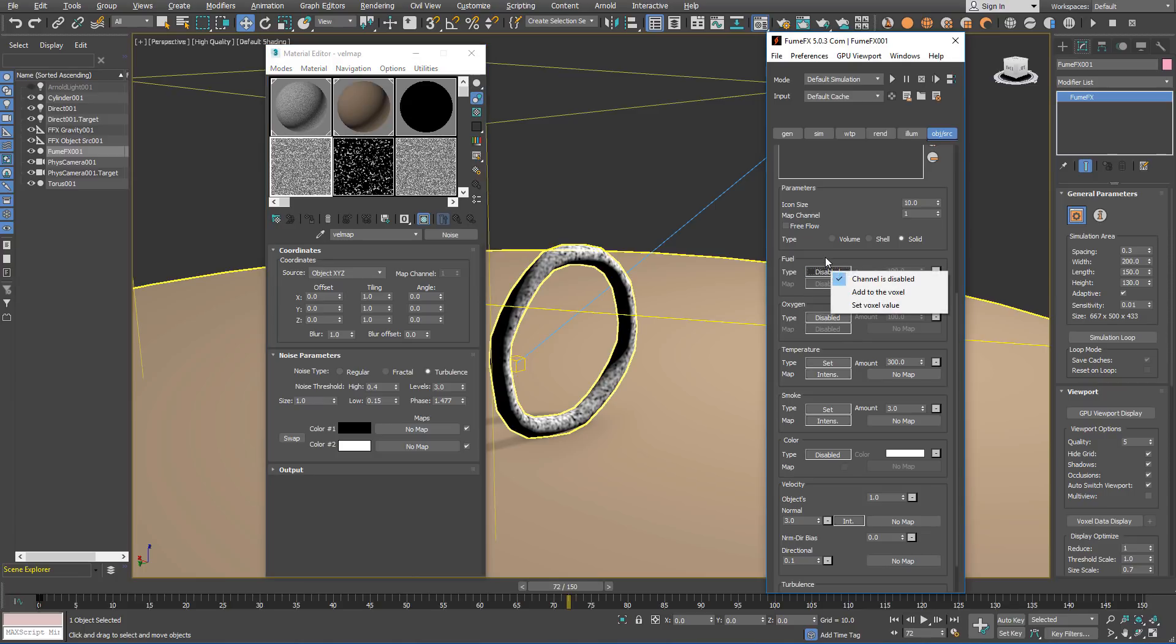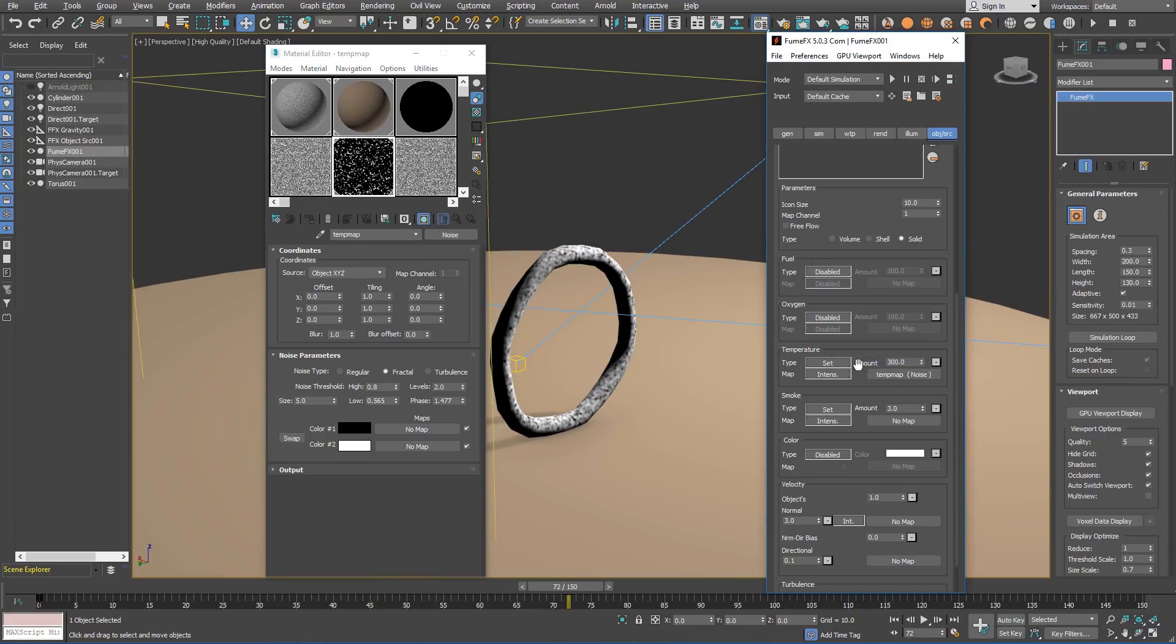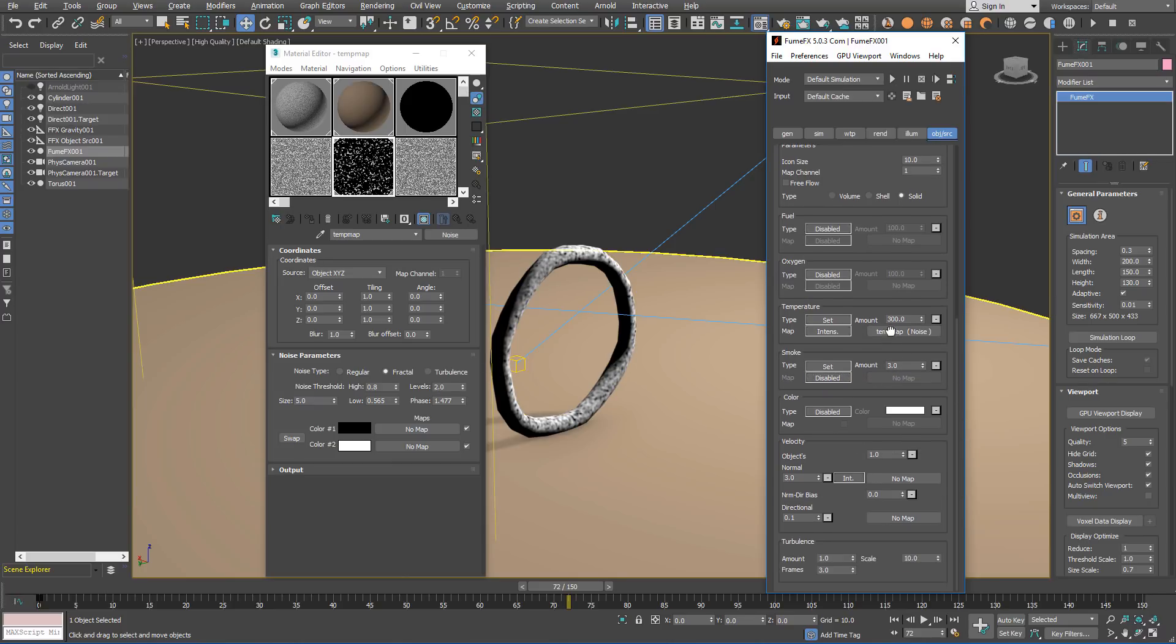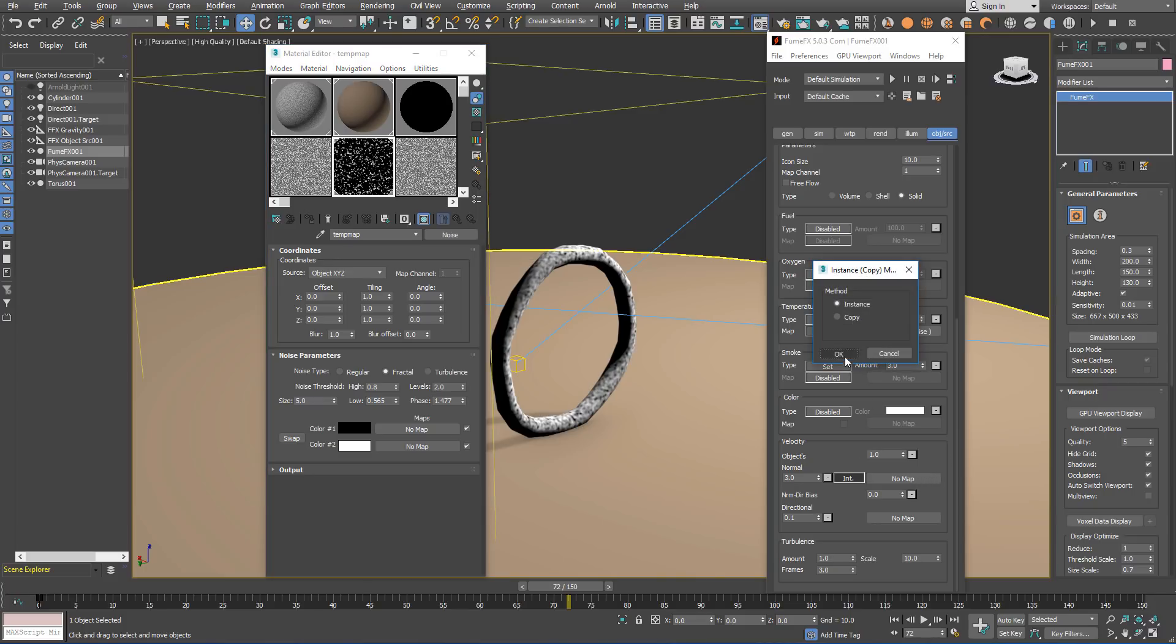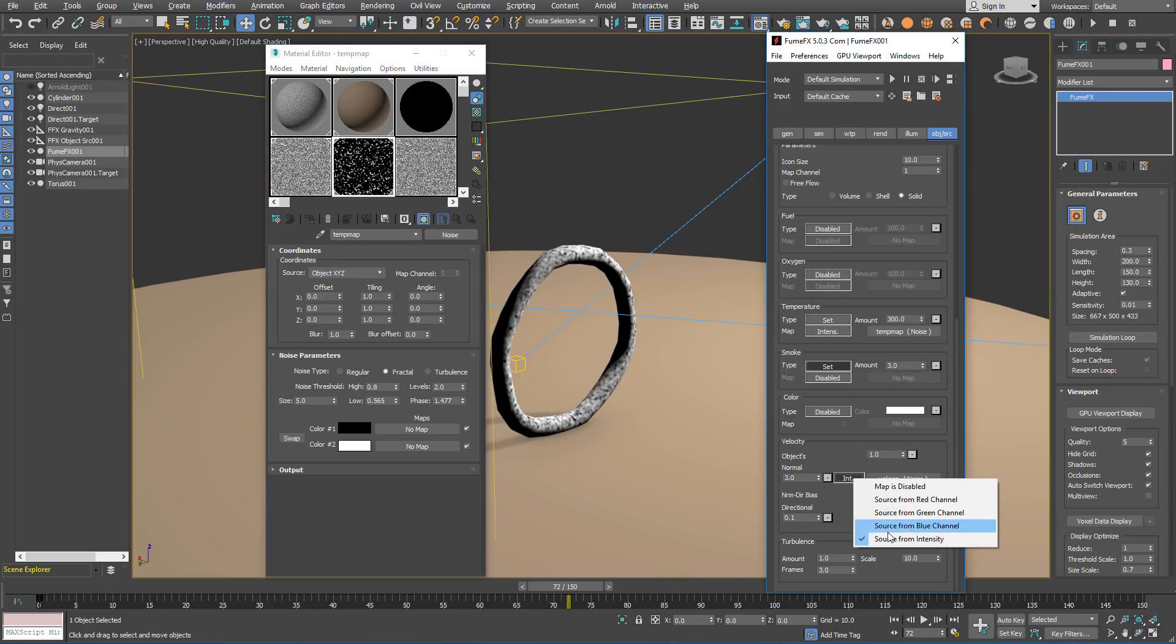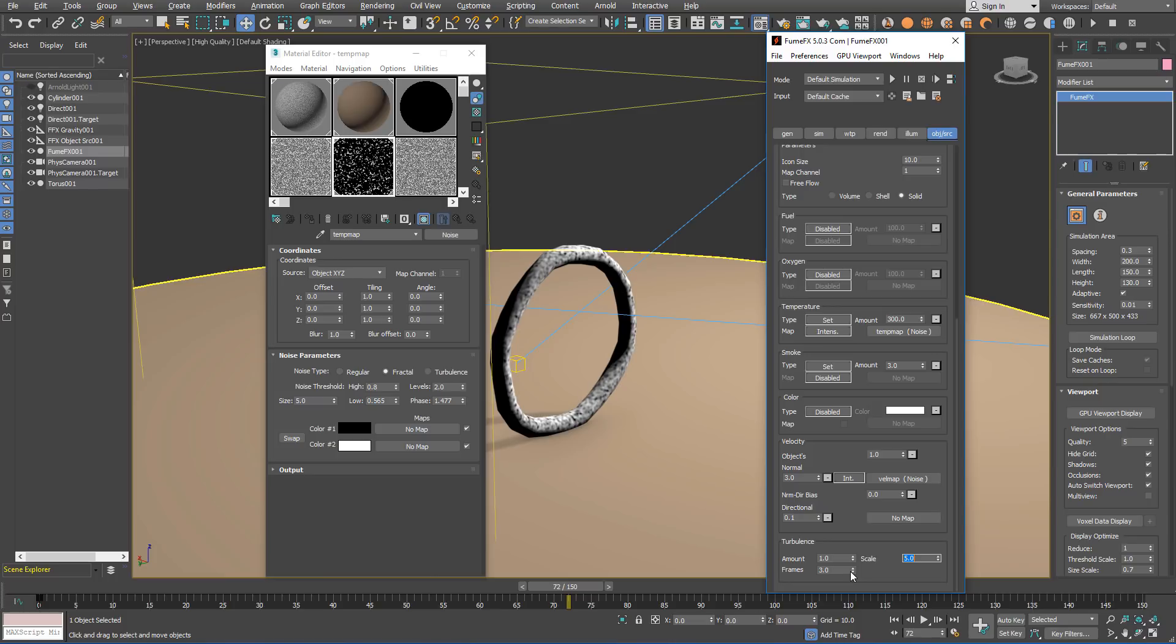For the emission we have fuel disabled, oxygen disabled. For the temperature amount is set to 300 and we are going to use the temperature emission map by the intensity. Smoke map will be disabled and value is set to 3.0. For the color we will leave it disabled and for the velocities we will set normal velocity strength 3.0 and we are going to use the velocity map by its intensity. For the turbulence we are going to set amount to 1.0 and we are going to use scale 5.0. We will leave frames at 3.0.